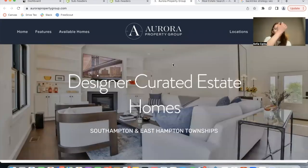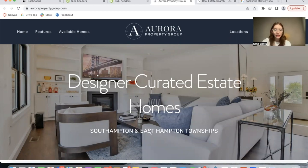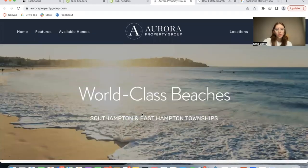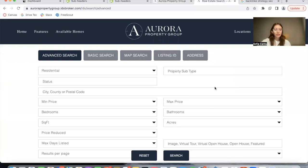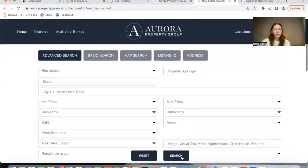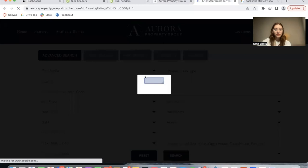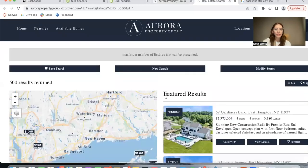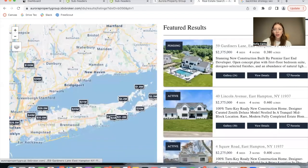I'm going to be testing out the app on this website, aurorapropertygroup.com. They sell properties in Southampton and East Hampton in New York. And here is their advanced search, and I'm going to be making a search right now. Remember, we don't have the SEO app on for results pages.